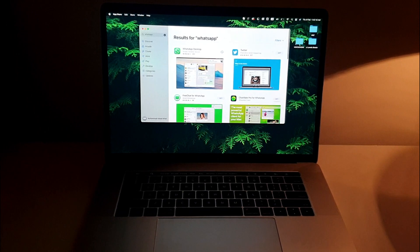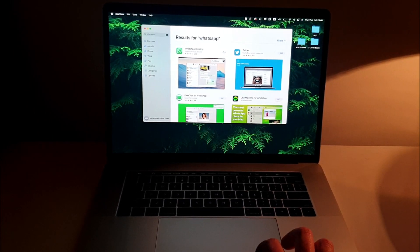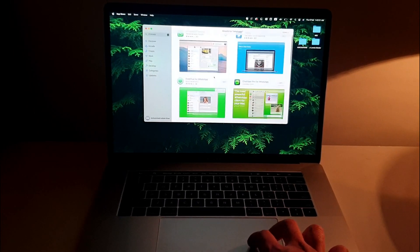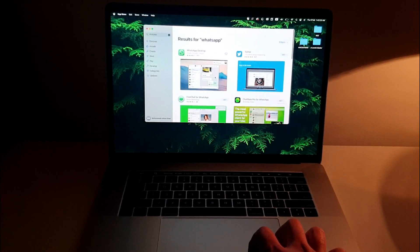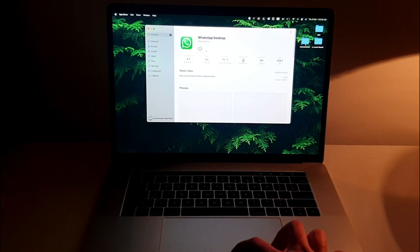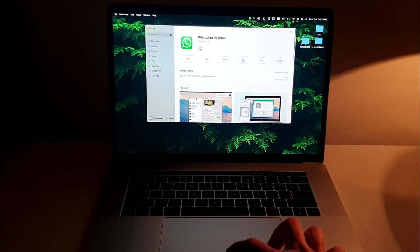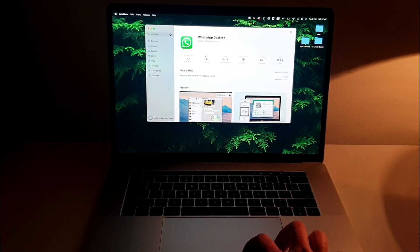There you go. I got this option WhatsApp Desktop. I've got Twitter. I can download anything I want from here pretty simply, quickly and easily. I'm just going to click here and it's going to start downloading.